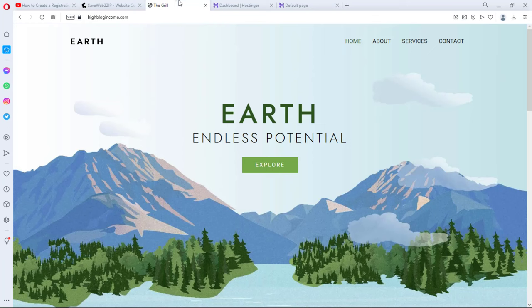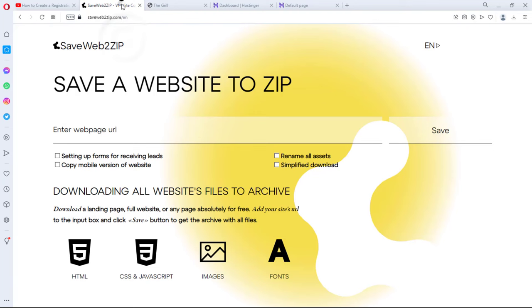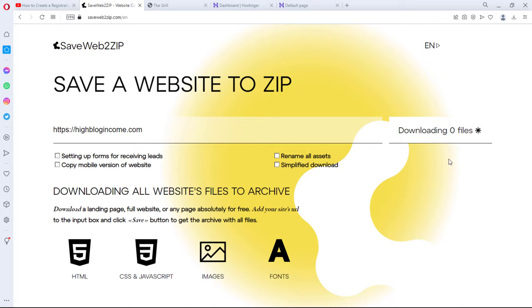So this website is the website I own. I want to use it for test purpose so I'll copy the URL and I'll come back to this tool. I'll paste the URL here and then I'll hit the save button and then our files will start downloading.